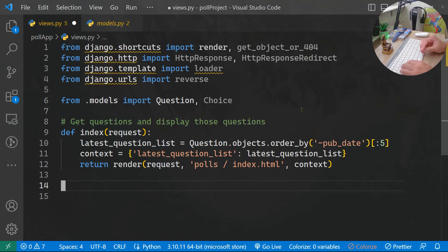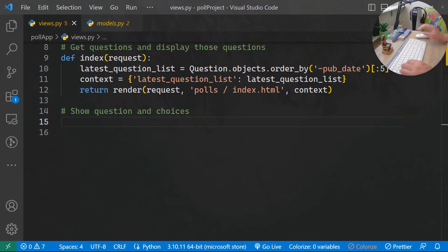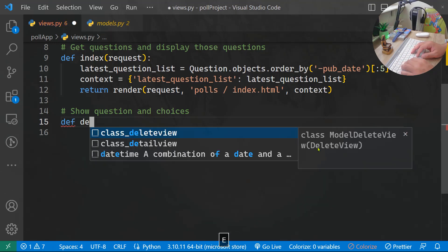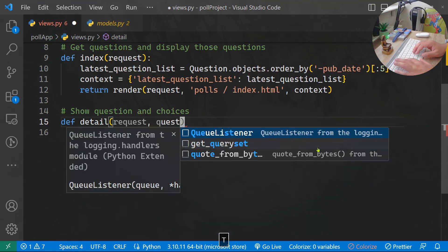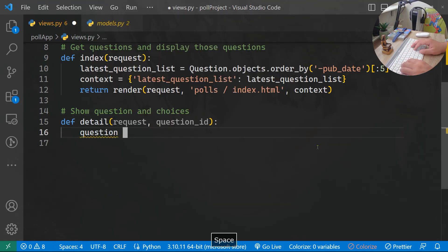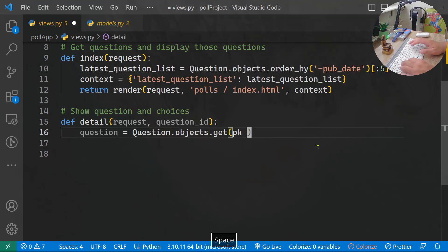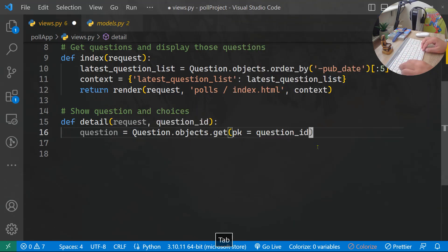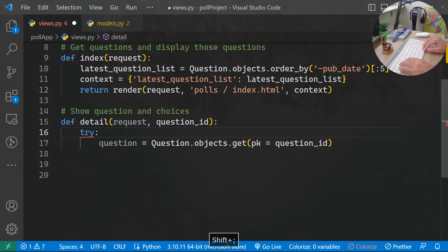The second function shows a specific question and its choices — I'll call it detail. It takes request and question_id, since each question has a unique ID in our database. I get the question with Question.objects.get(pk=question_id), wrapped in a try/except block. If the question doesn't exist, the except clause catches Question.DoesNotExist and I raise Http404 with message 'Question does not exist'.